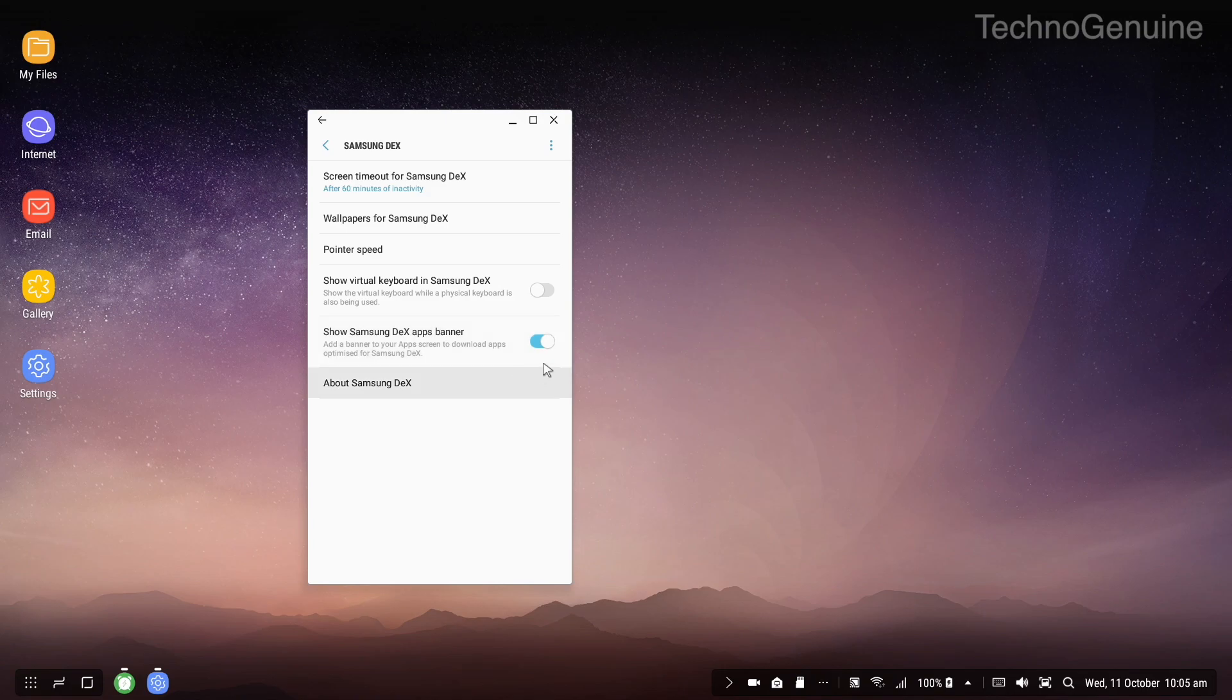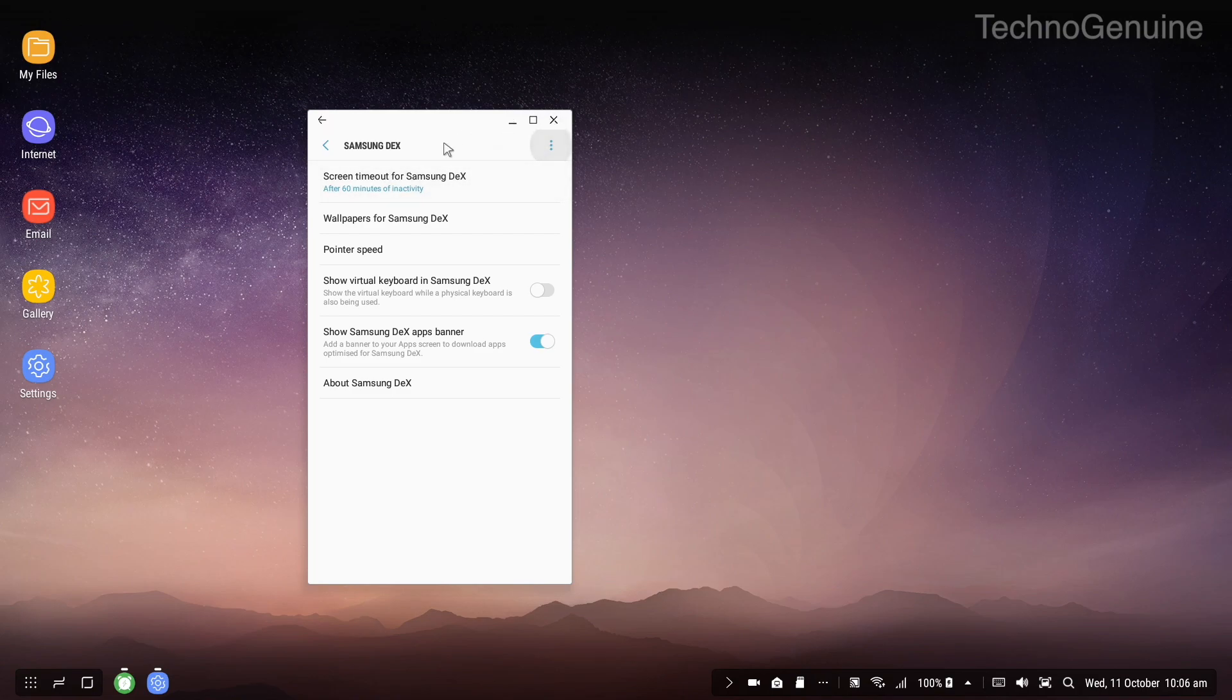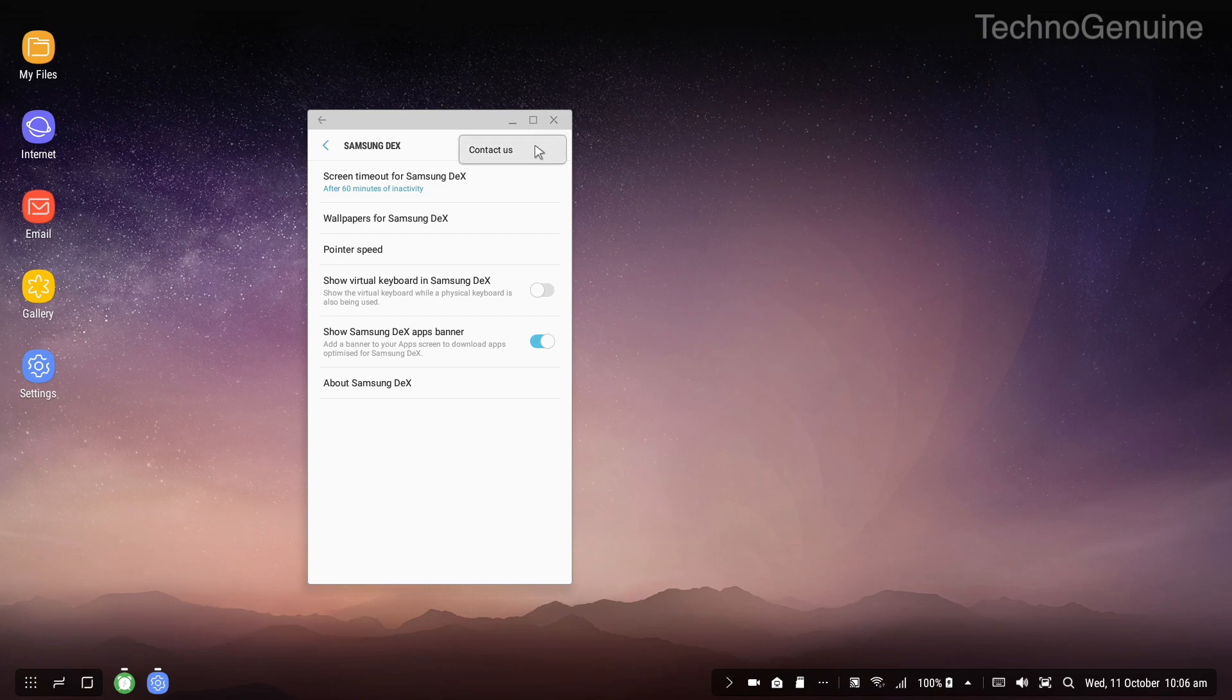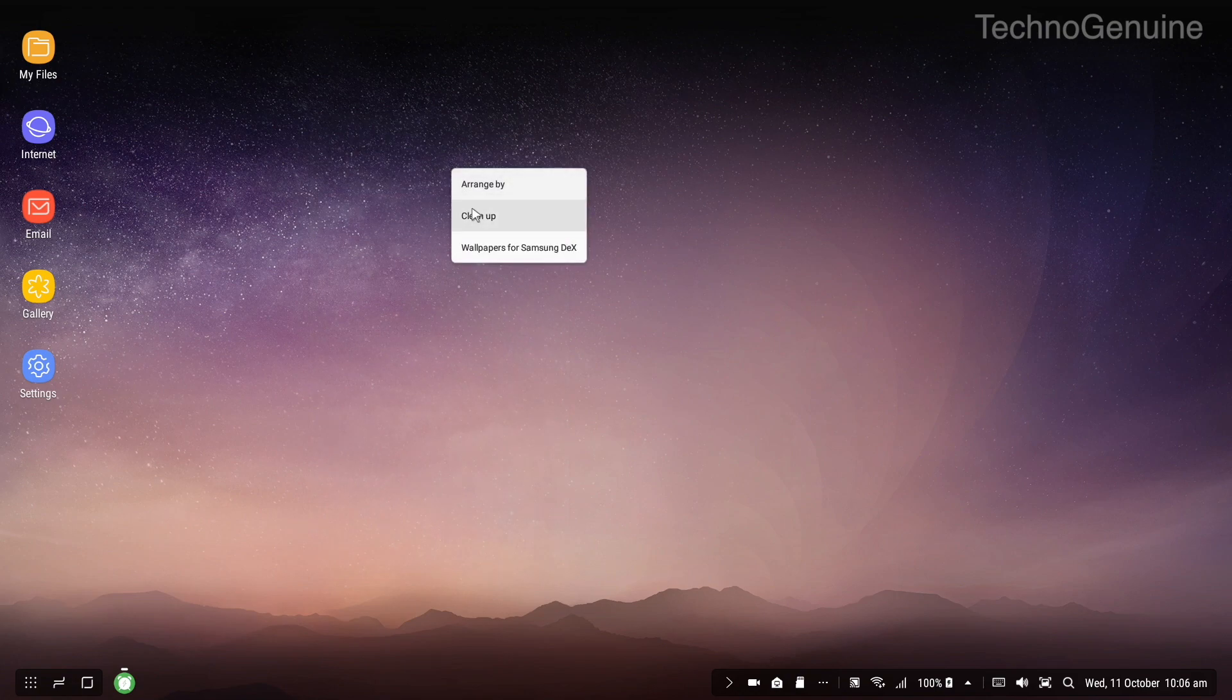Here you can show Samsung dex apps banner to add a banner to your apps screen to download apps optimized for Samsung dex. It is preferred to keep that enabled. If you have any problems or inquiries you can just click on the top three dots and then contact Samsung staff itself. Let us test the YouTube.